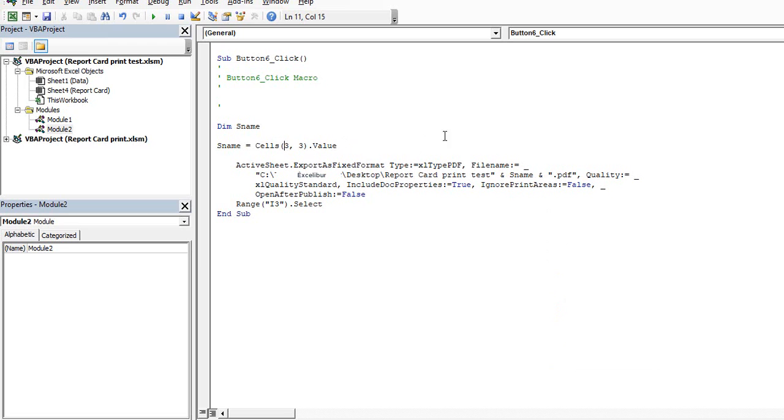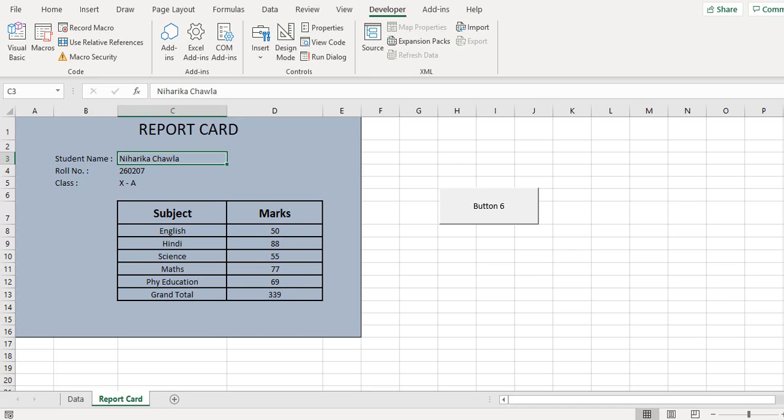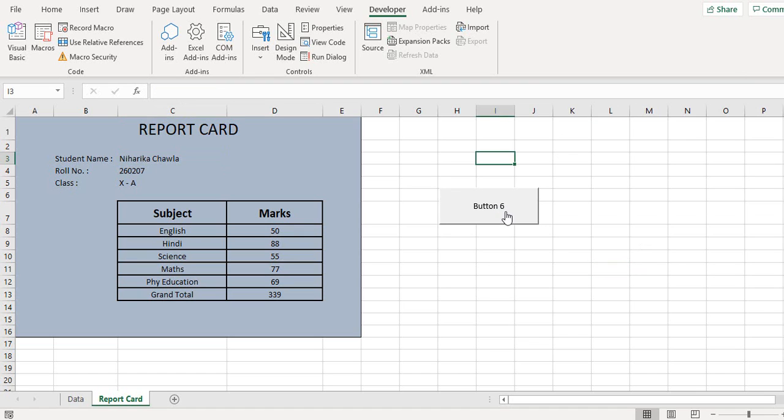So I click on save here and then if I click on the button 6, this report will be saved by the name of the student.